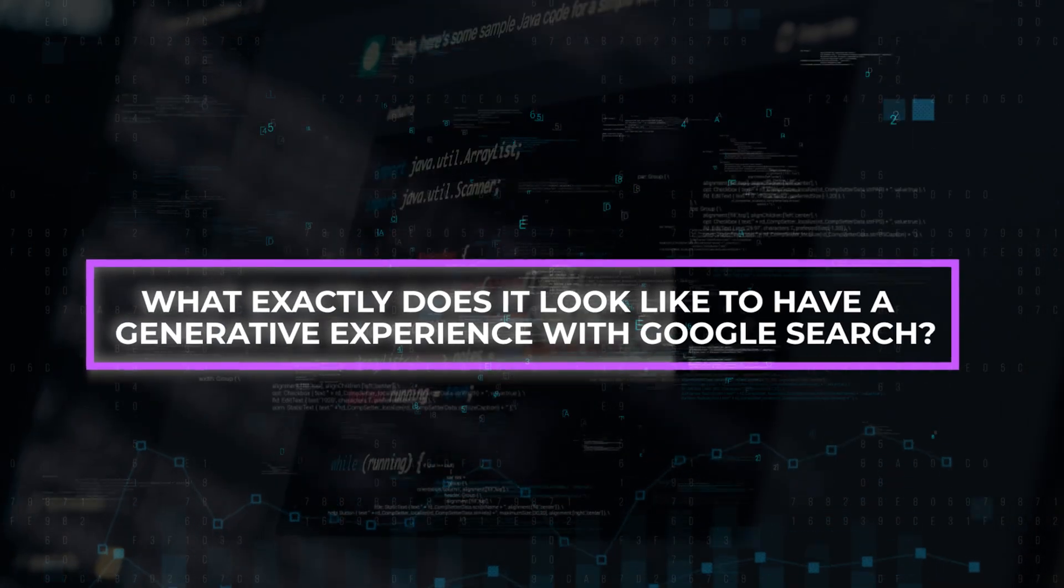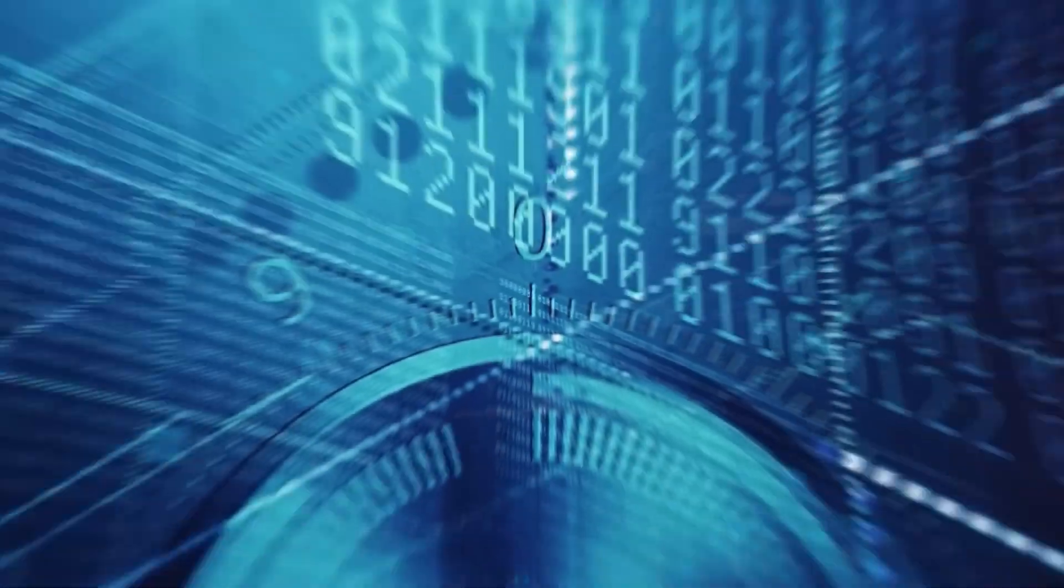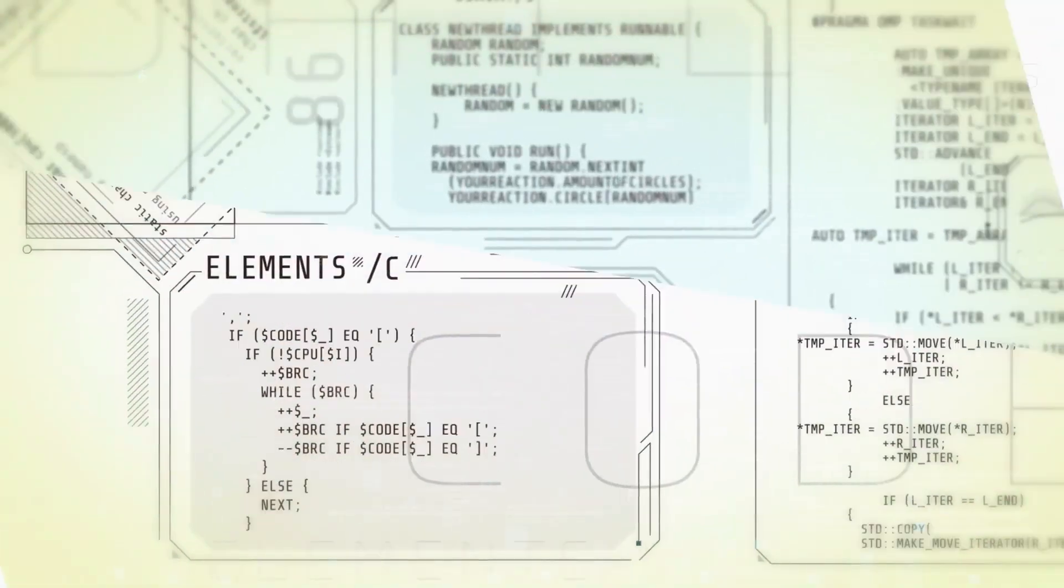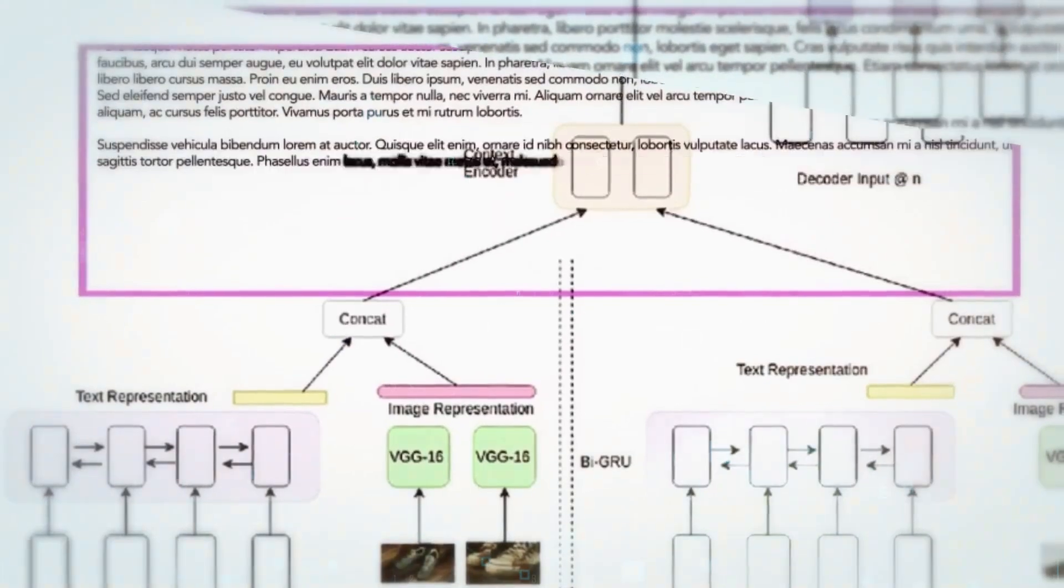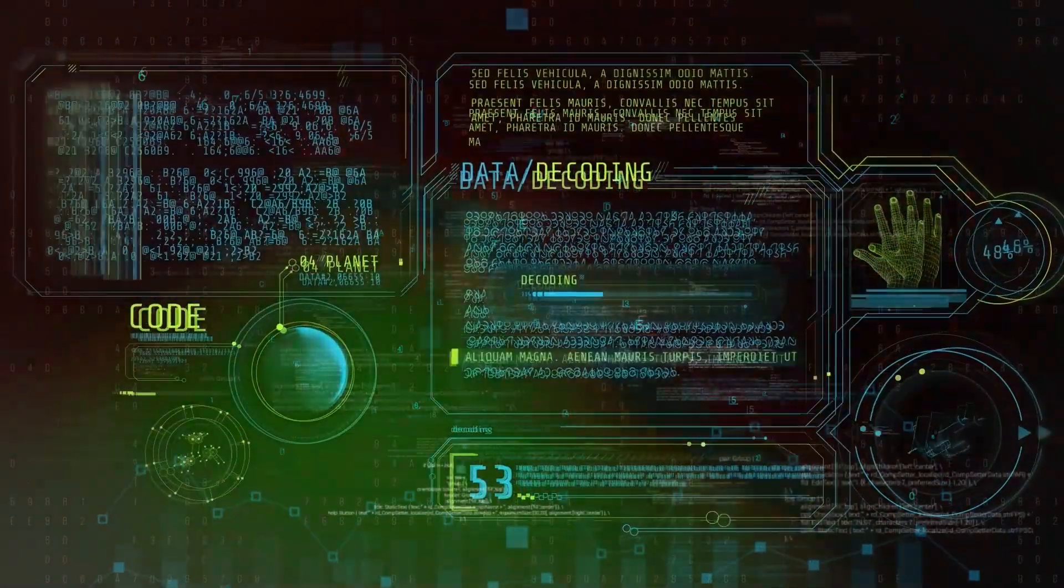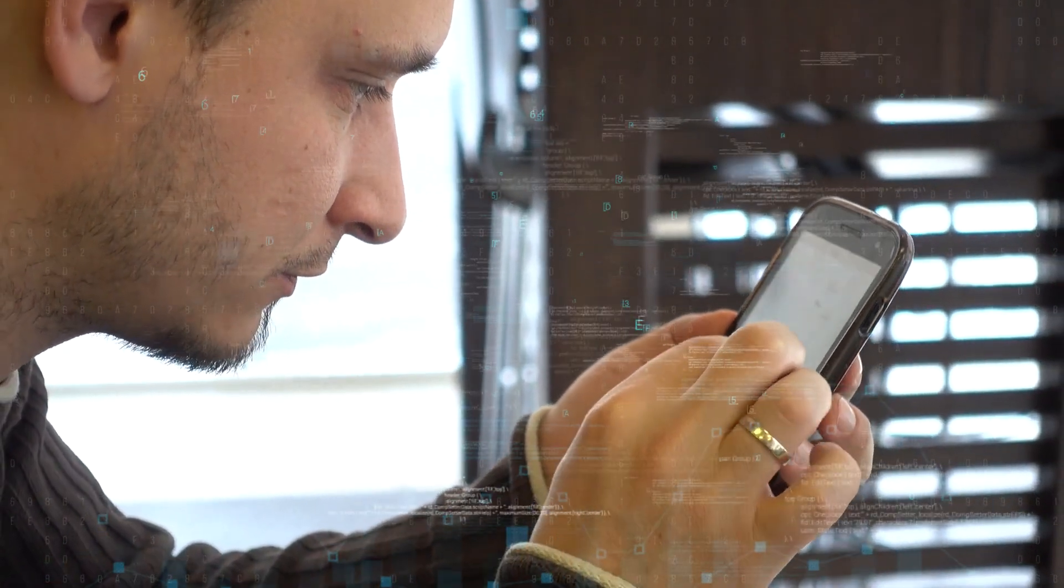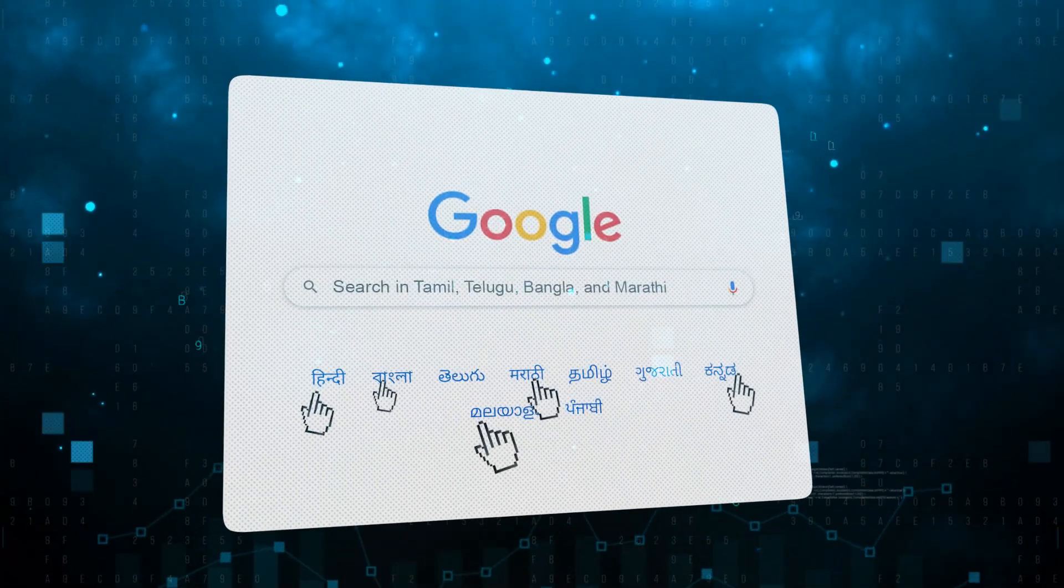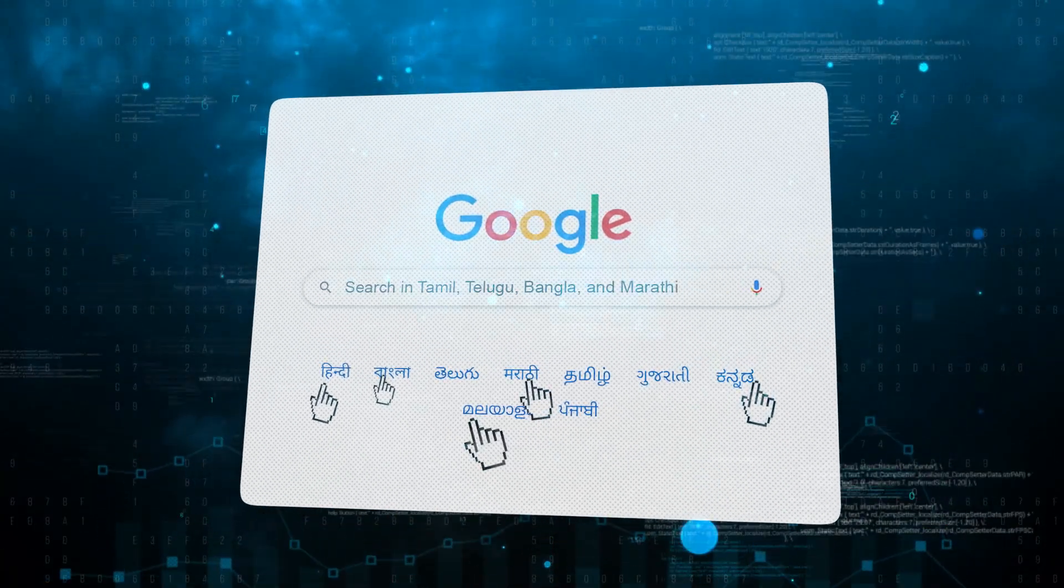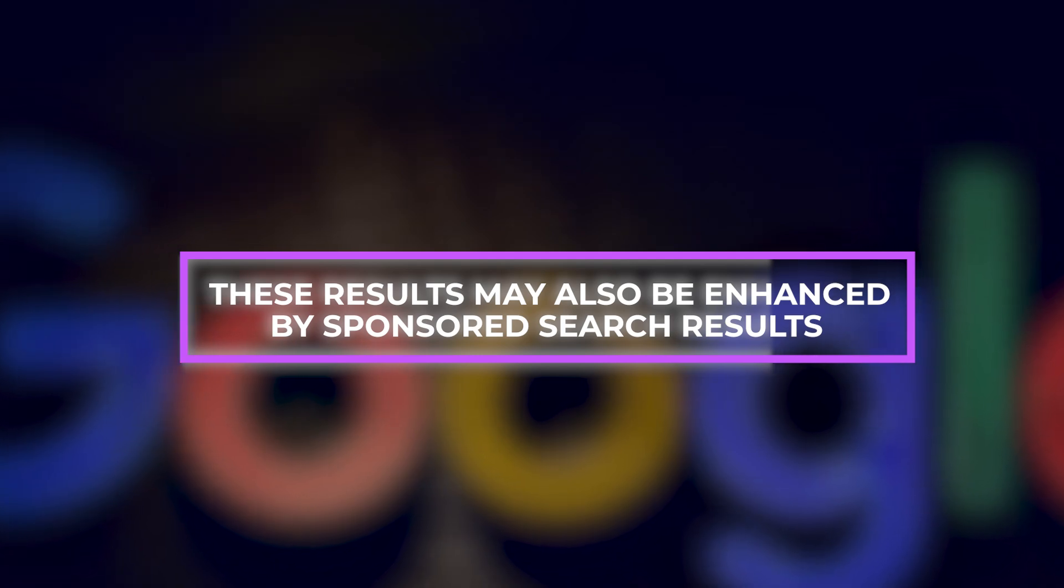What exactly does it look like to have a generative experience with Google search? A user initiates a search with SGE in the same way that they would with any other Google search query, by entering in a question or a combination of terms about which they are looking for information. The typical Google search engine provides users with the results of their queries in an ordered format that is determined by the PageRank algorithms developed by Google. These results may also be enhanced by sponsored search results.